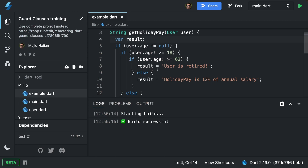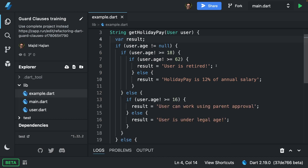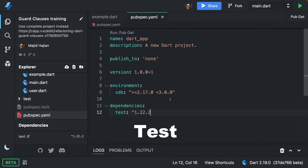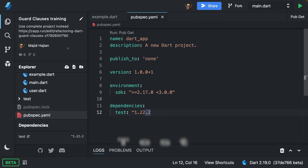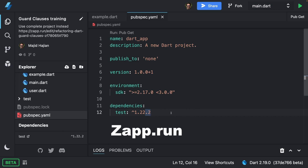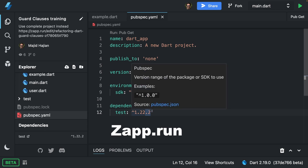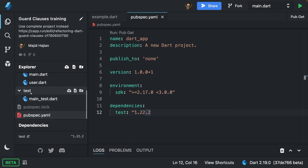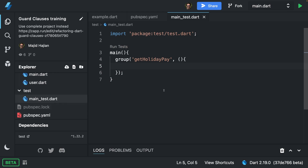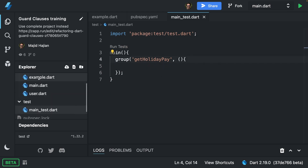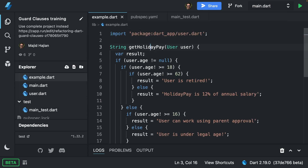The first and most important part is to check if we have any tests. I already have installed the dependencies tests library for the Dart package. I'm using zap.run — you'll get a link to this project and can take a look yourself. We have a test folder and I already grouped a get holiday function, which is our function here.